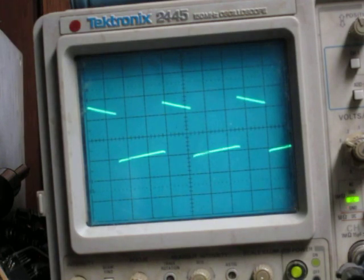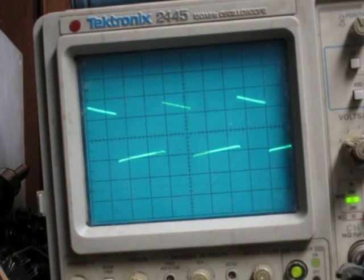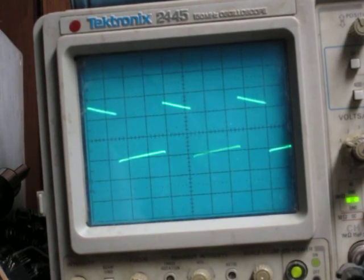Yeah, it's a pretty simple module. It's just op amps, diodes, capacitors, and resistors. And yeah, thank you for watching.